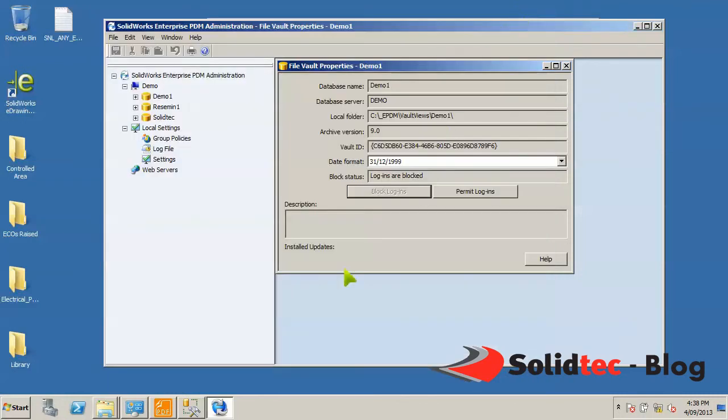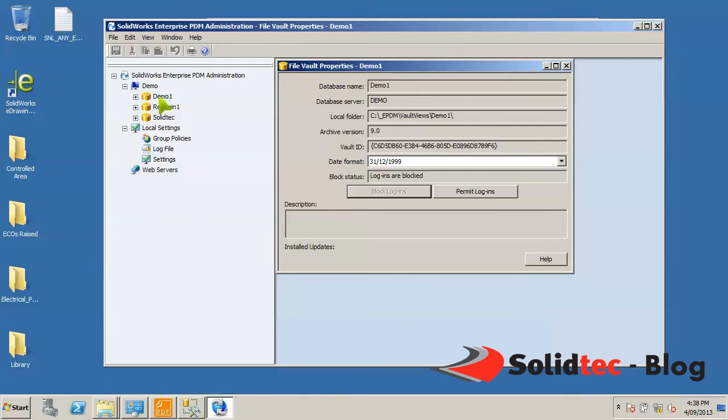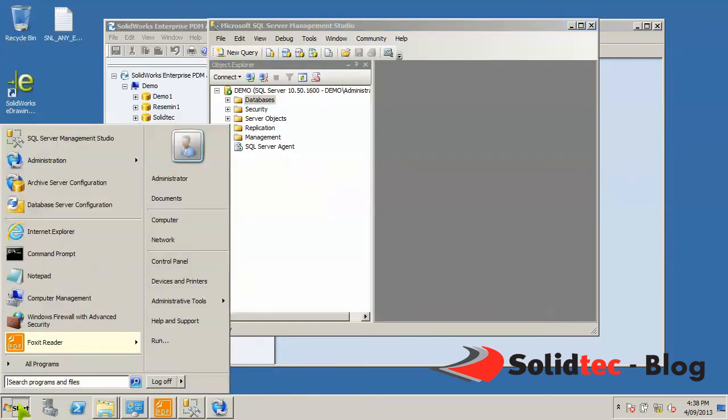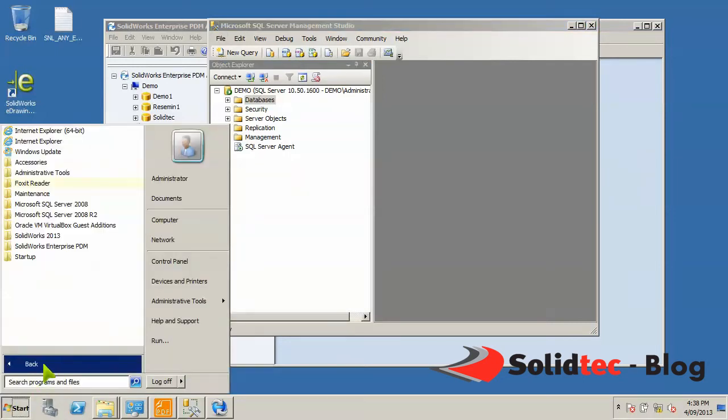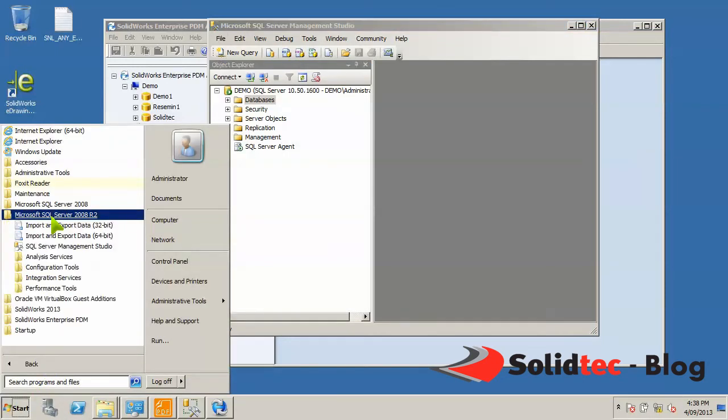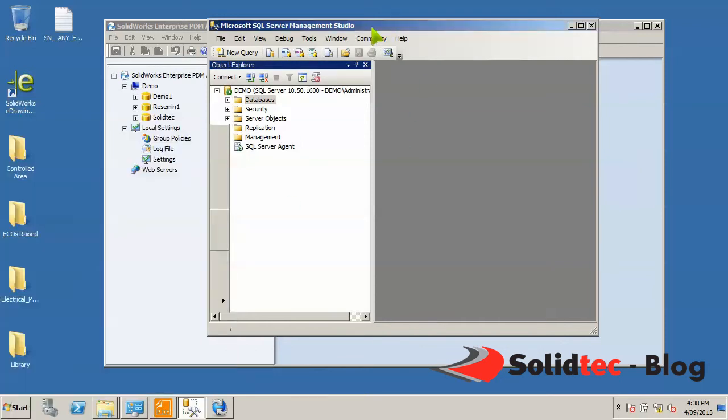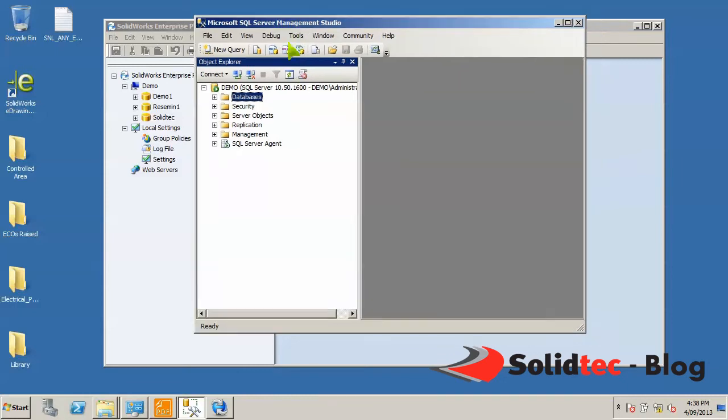Now to start off with, the first thing we need to back up is our databases. We have these three vaults in our current server and we'll just use demo1 as an example. If I then open up SQL Server Management Studio, which you can find under Start, All Programs, SQL Server 2008 and SQL Server Management Studio, you will be presented with your login information. And once you're in, this is the view that you'll have.